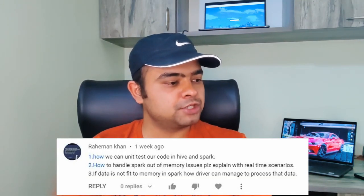The next question is again from Rahman — I think I've already answered many of his questions, but he has asked so many. The next question is: how to handle Spark out-of-memory issues? Please explain with real-time examples. Real-time scenarios I'll see if I can make a video for, because Spark out-of-memory issues are not very easily reproducible.